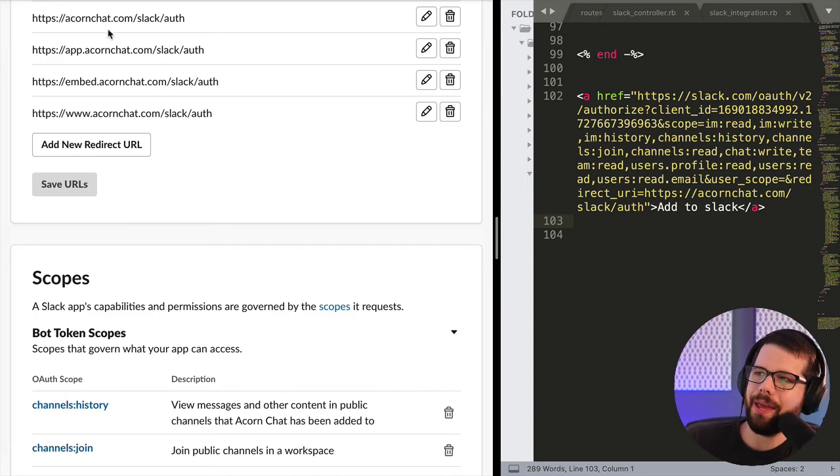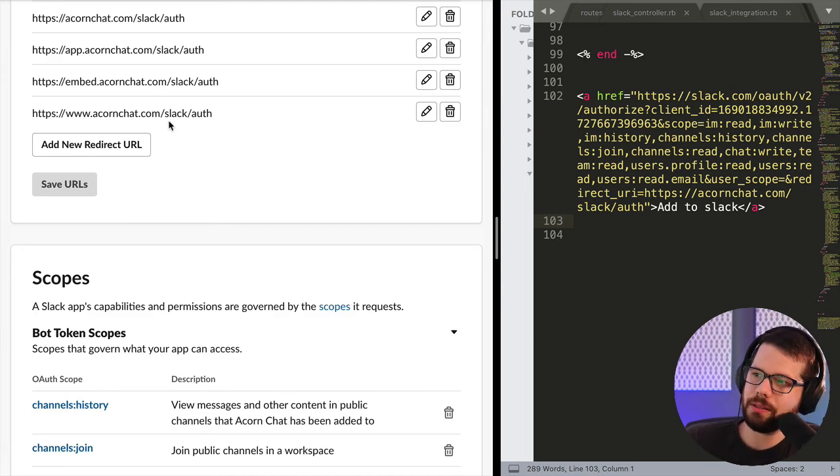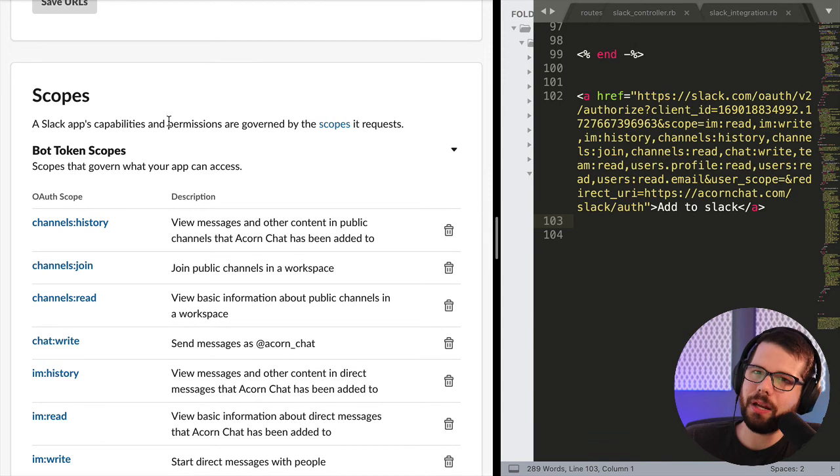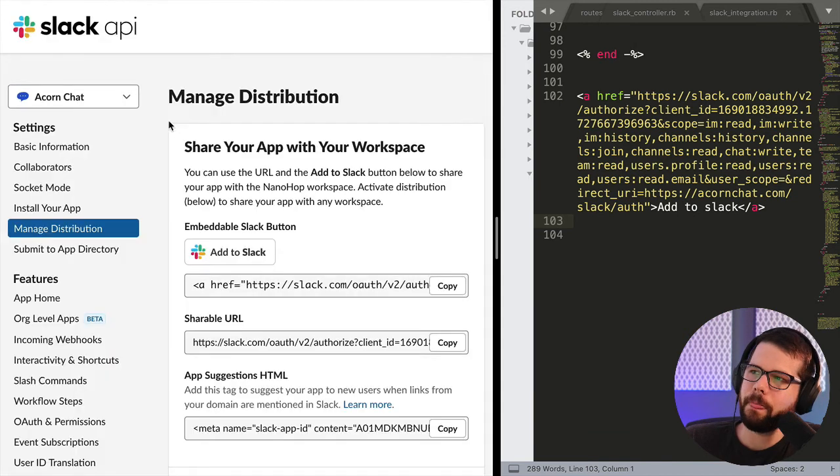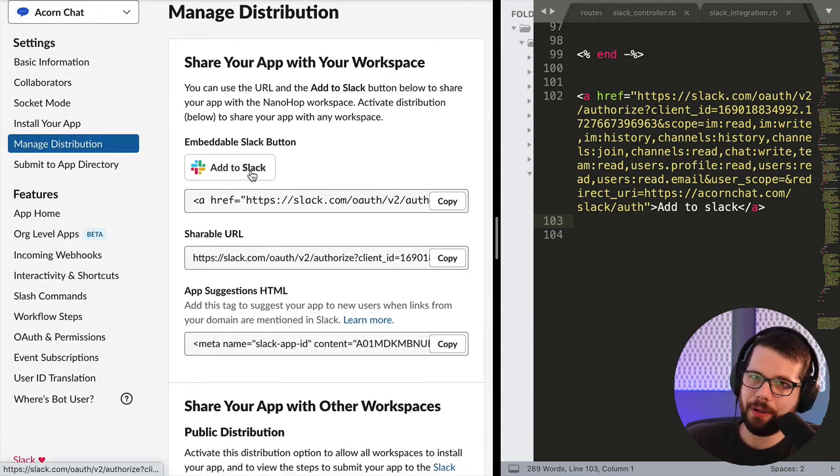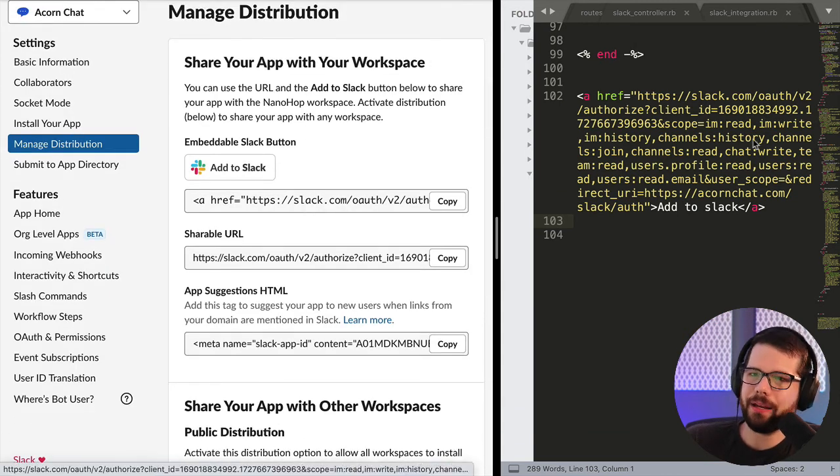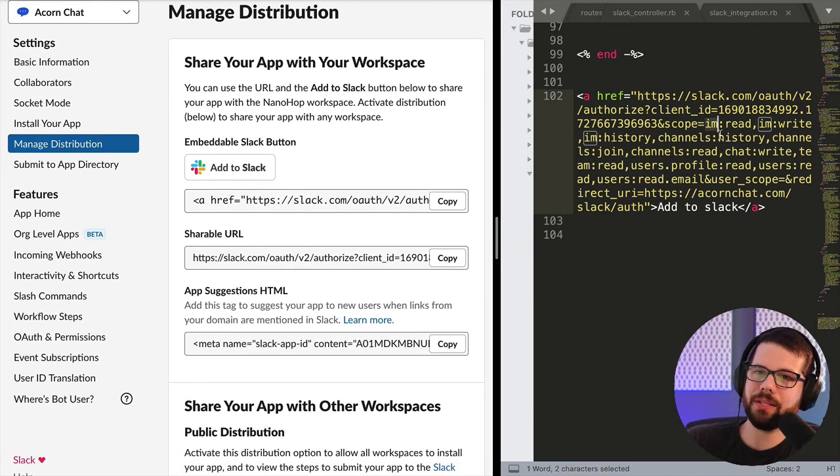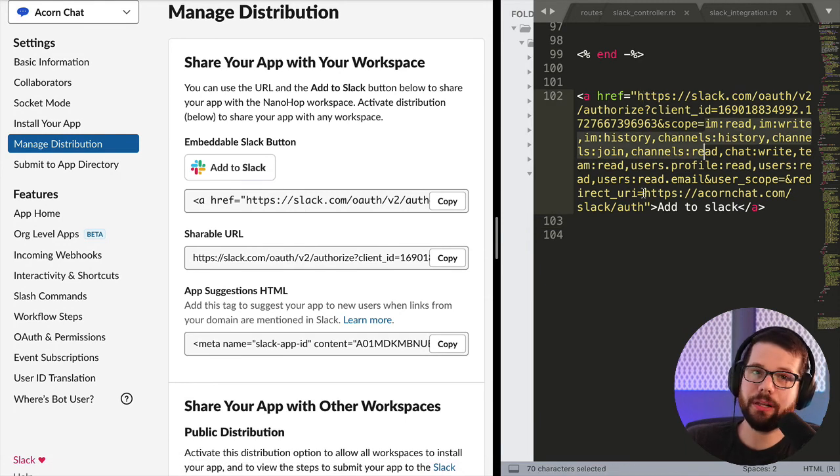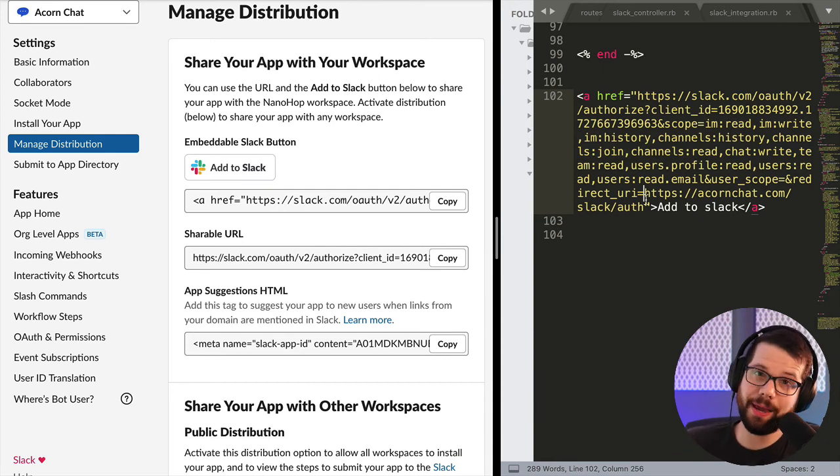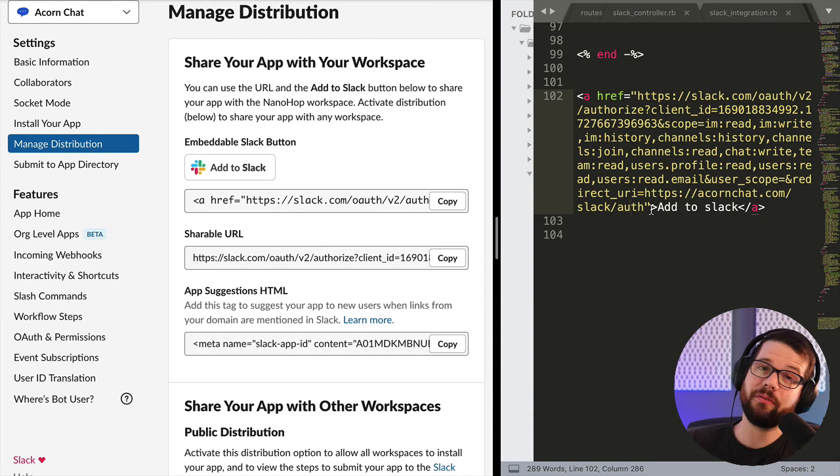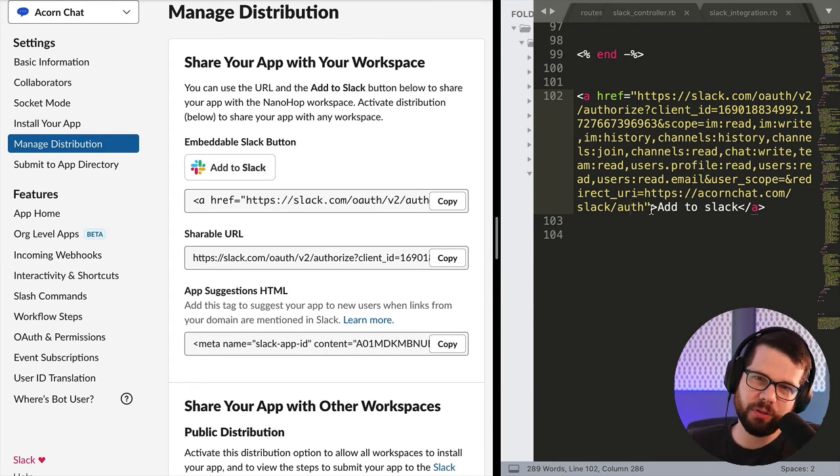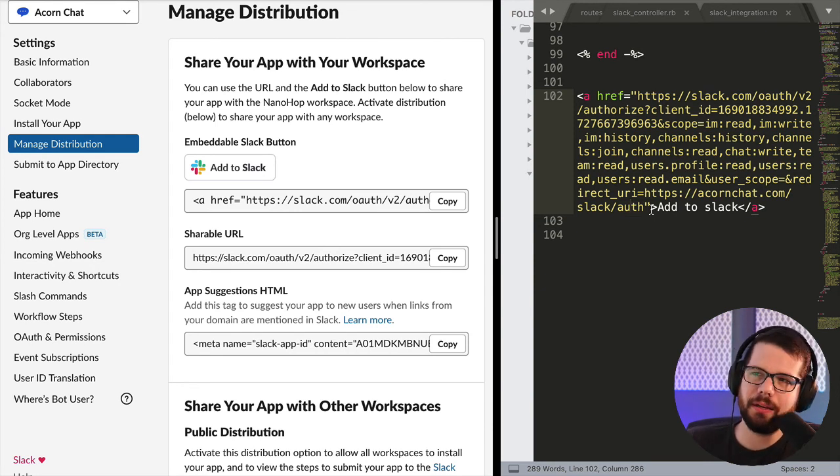So for all my Acorn Chat subdomains, I have different scopes that I can do, and once I do that, I can make an add to Slack button, and if we look over here, this is what it might look like. It has all my scopes, and critically, it has this redirect URI, and this is going to be how Slack calls back to me to authenticate the user, and after I do all that, then I can finally do things like post messages into Slack and read from Slack.